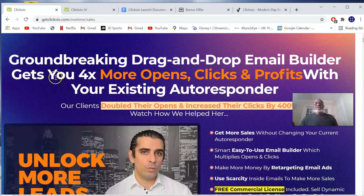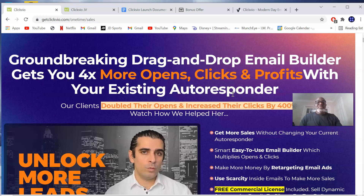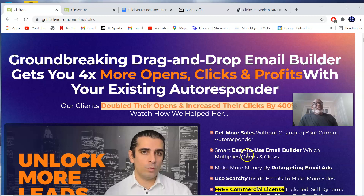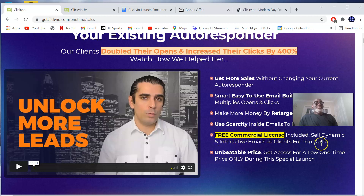The sales page says: 'Groundbreaking drag-and-drop email builder gets you four times more opens, clicks, and profits with your existing autoresponder.' Basically, you're going to be integrating this cloud-based software into your autoresponder and get more sales without changing your current autoresponder. It features a smart, easy-to-use email builder which multiplies opens and clicks, retargeting email hacks, scarcity inside emails to make more sales, and a free commercial license included.